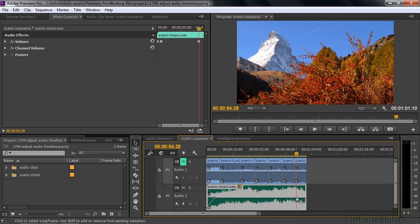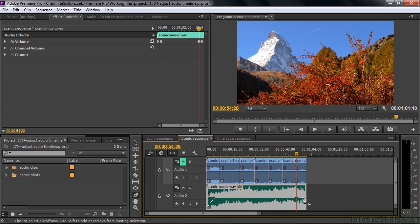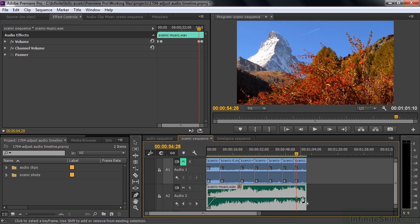Another way to add a keyframe is to switch to the Pen tool. When you hover over the line, the plus sign shows up automatically, so the Pen tool lets you make a keyframe simply by clicking. The downside is that if you want to pull the line up and down somewhere without a keyframe, you'll always be adding one. If you're using the Pen tool to add keyframes and need to adjust the volume elsewhere, hold Ctrl or Command — it switches to the Selection tool so you can pull the line up and down. I'll drag this keyframe down using the Pen tool.